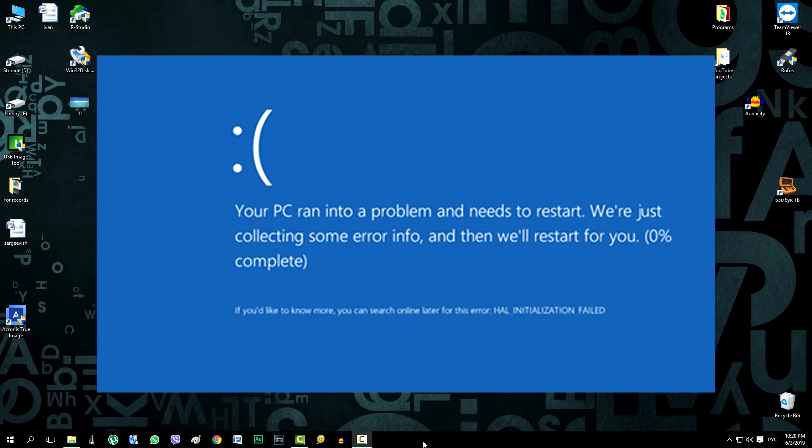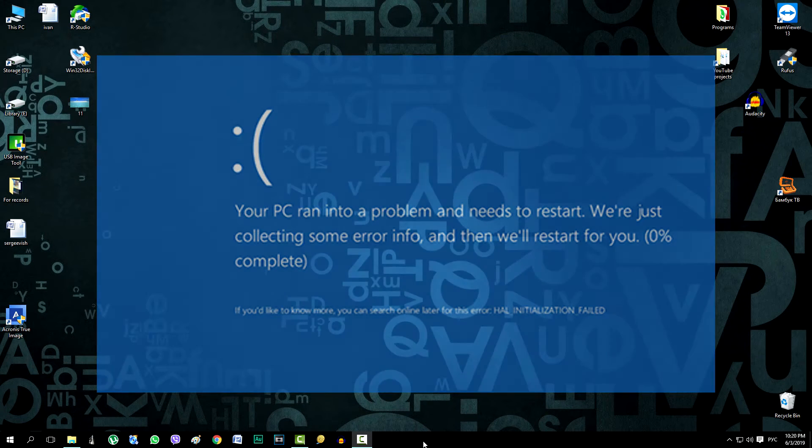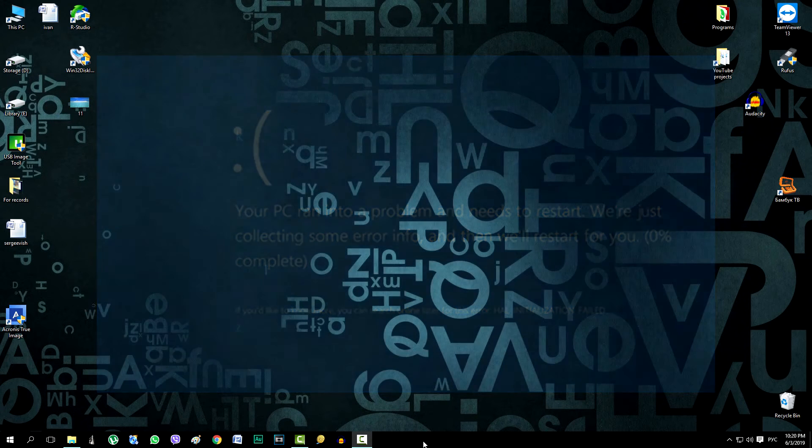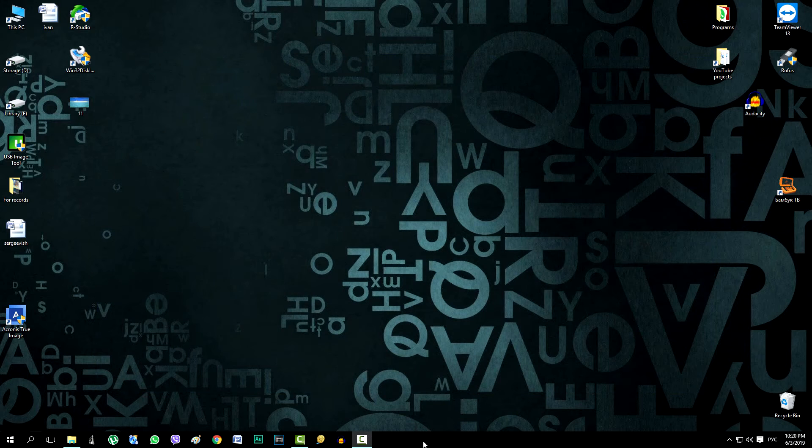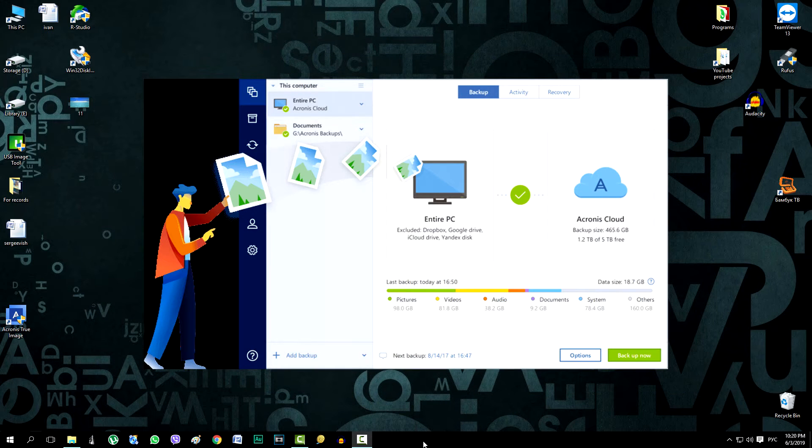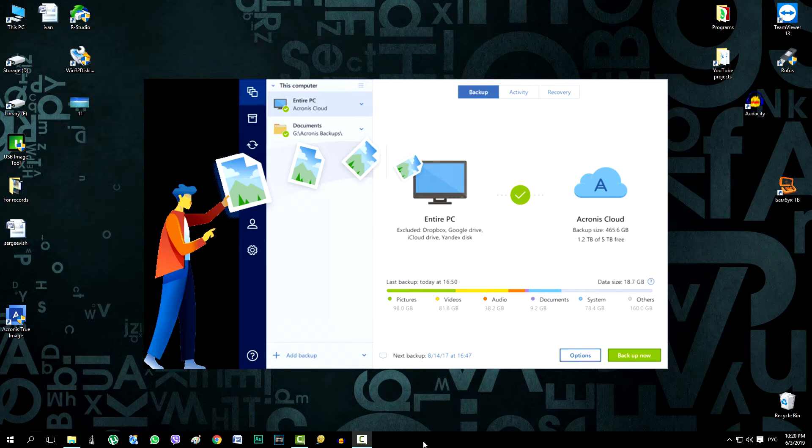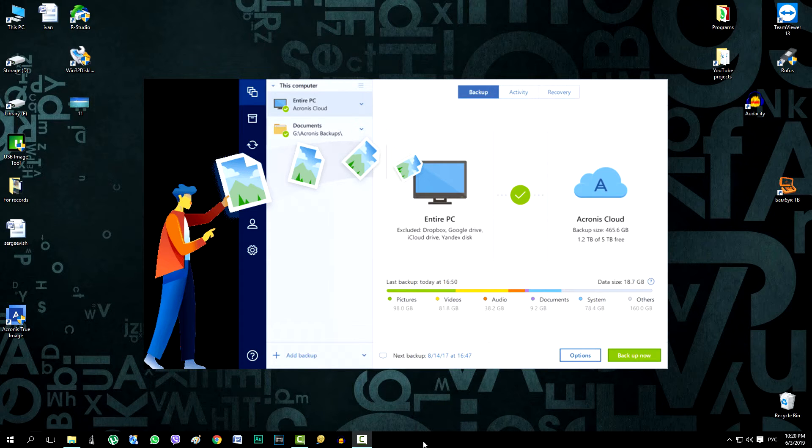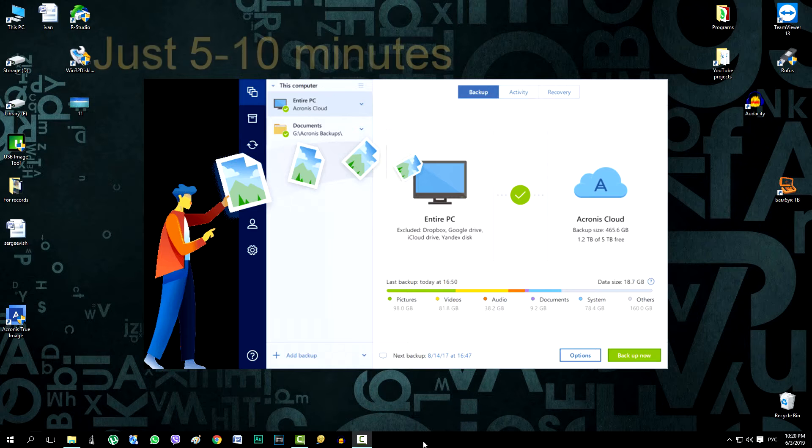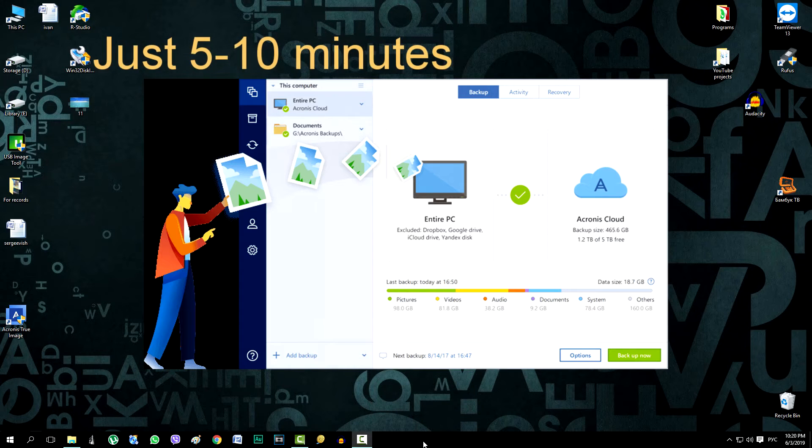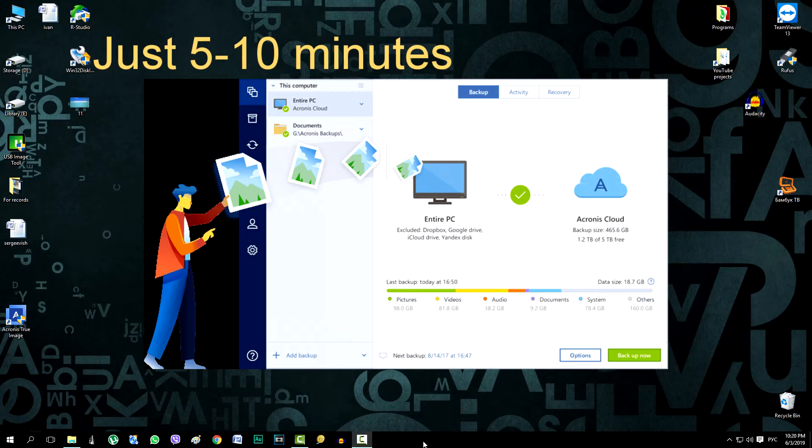But if you create an image of the system in advance with everything on the C drive, then all programs, games, drivers, documents, all passwords and personalization settings will be saved in this image and can be restored in just 5 to 10 minutes in the same form as it was at the time of the creation of the image, and without any changes.